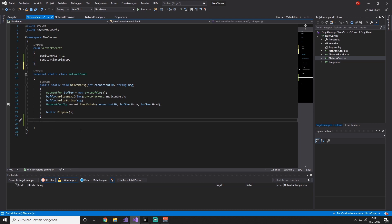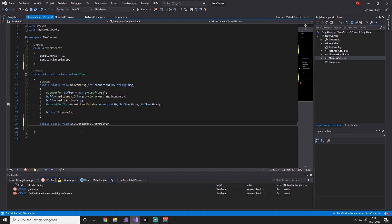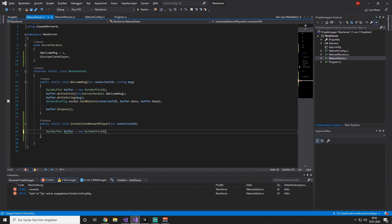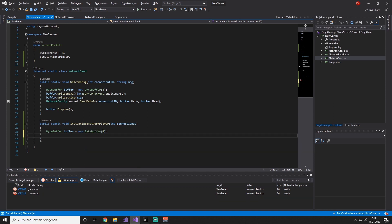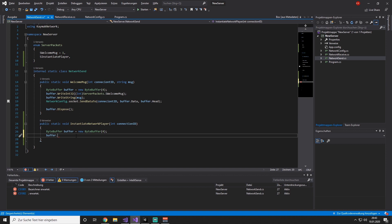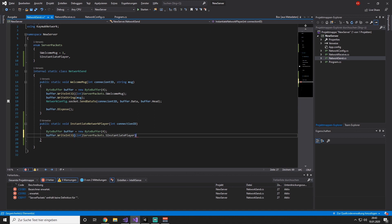Now we are going to directly create a method where we are going to send and instantiate our player. We are going to say public static void and we are going to call it InstantiateNetworkPlayer. Of course, we need a connection ID. Like in the last video, we are going to create a ByteBuffer: buffer equals new ByteBuffer. Then we are adding our packet identifier, which means buffer.WriteInt32 int ServerPackets.InstantiatePlayer.